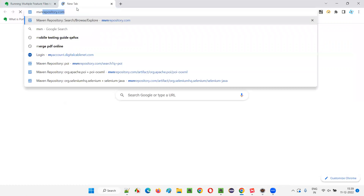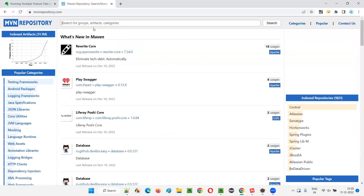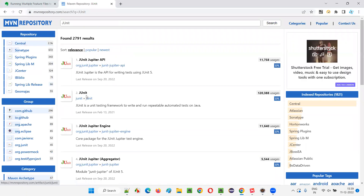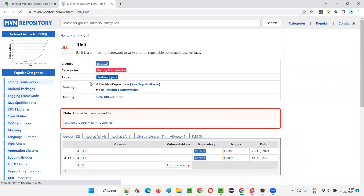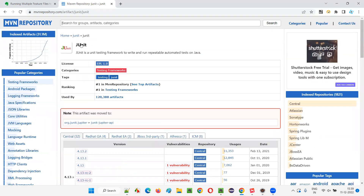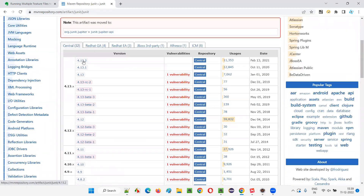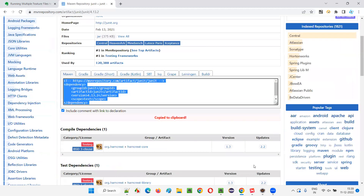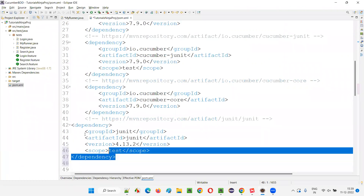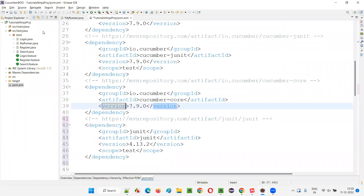I'll open a browser and search mvnrepository.com and search for JUnit. I'm getting the JUnit option here — click on JUnit. I'll go with the latest version available, which is 4.13.0. I'll click on that, copy the dependency tag, paste it here in pom.xml, organize the dependency tags, and click Save All. Done.